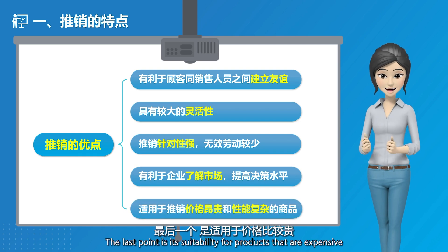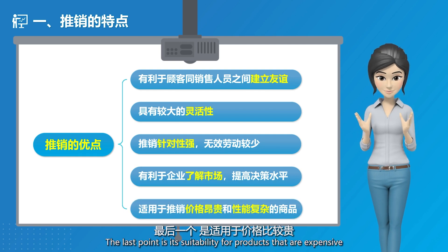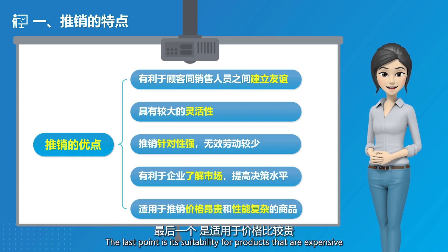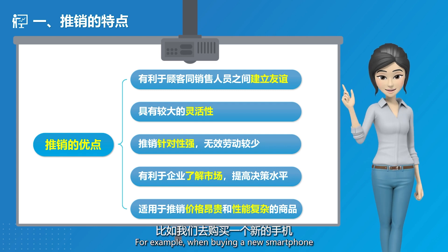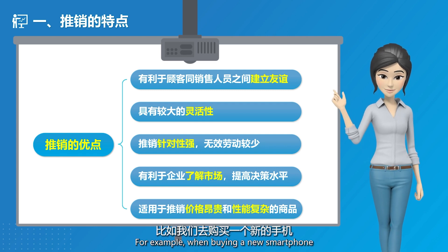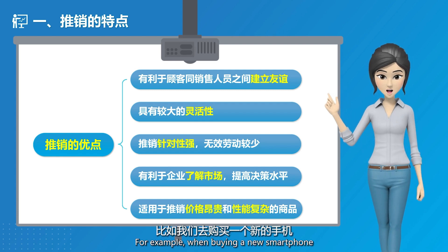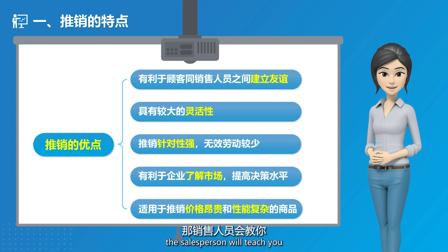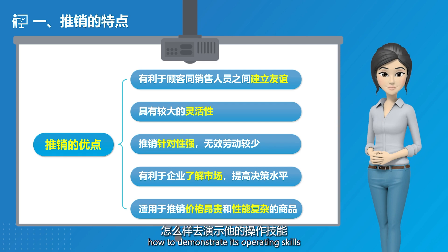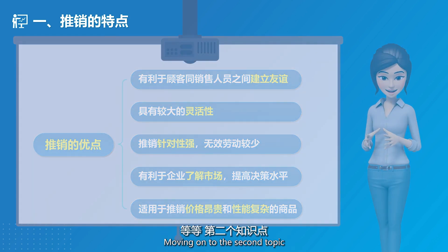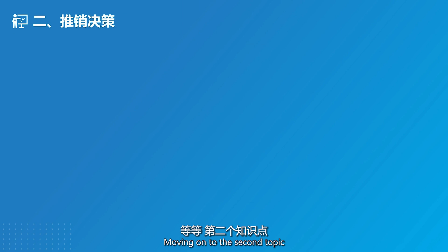The last advantage is its suitability for products that are expensive and have complex functionalities. For example, when buying a new smartphone, the salesperson will teach you how to demonstrate its operating skills. Moving on to the second topic.